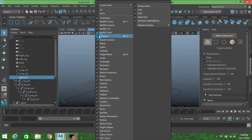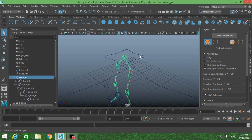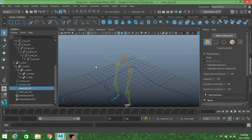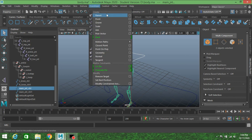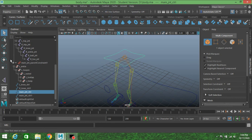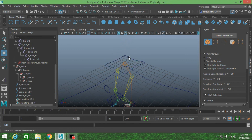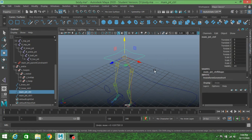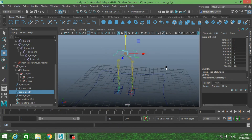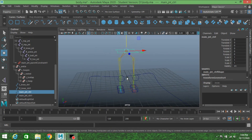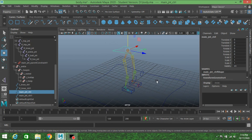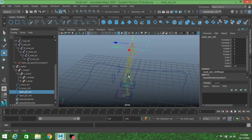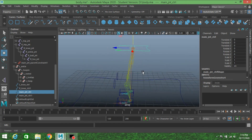Now hide your character. First select the main joint controller, then Shift-select the main joint. Go to Constrain, click Parent Constraint. Select it, move and see that it works. This is the end of part 2 — thanks for watching and don't forget to subscribe to my channel. I will see you in part 3.